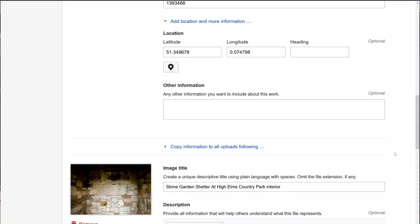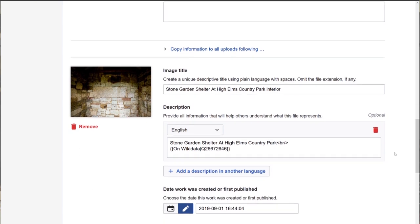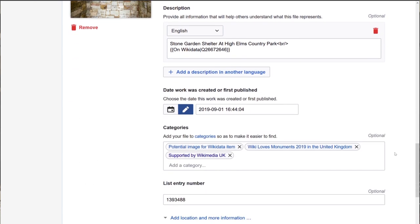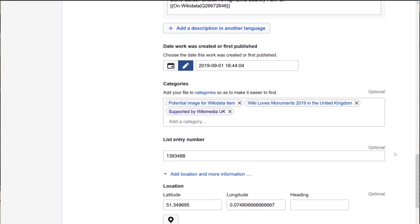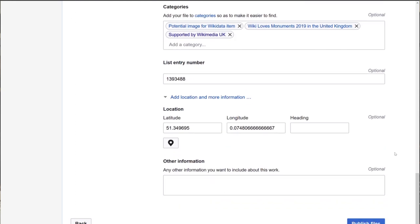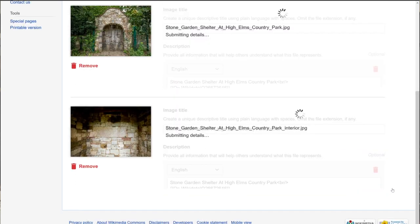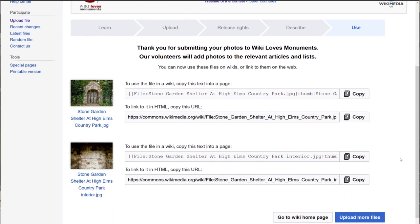Then I click publish and those photographs get automatically added to Wikimedia Commons, and because they're uploaded through the app they'll be considered for the prizes for the competition.